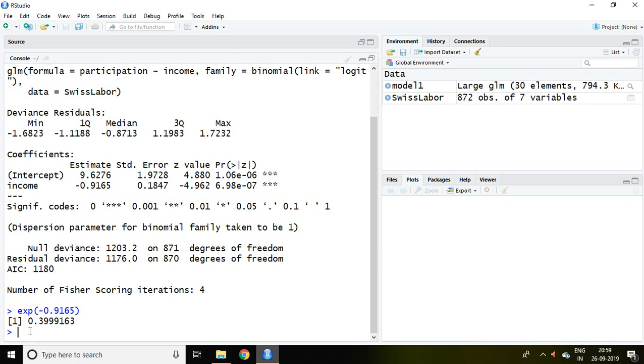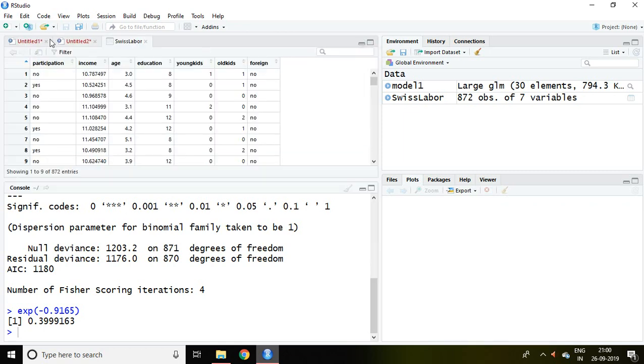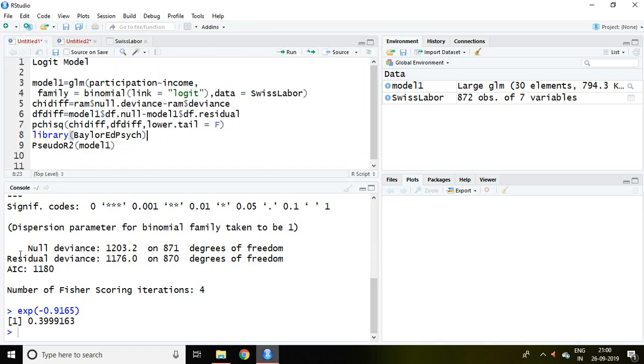Now either this model is fit or not. For that we can talk about the p-value of chi square. So how to calculate p-value of chi square.